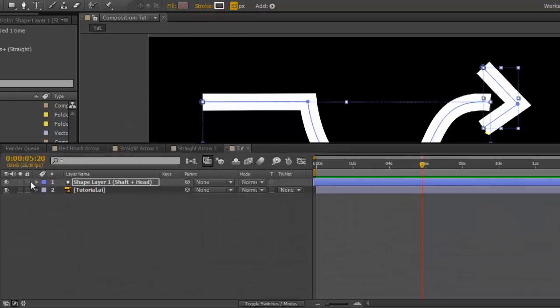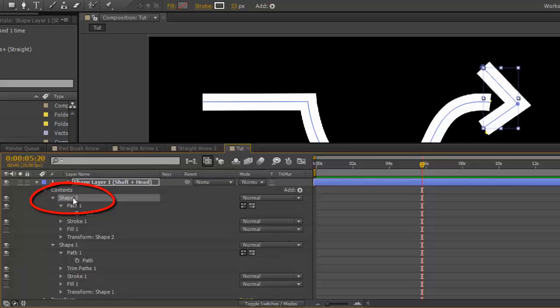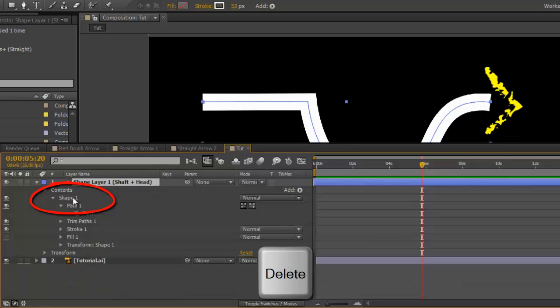Go to your shape layer. Select shape 2, which is your arrowhead. And delete.